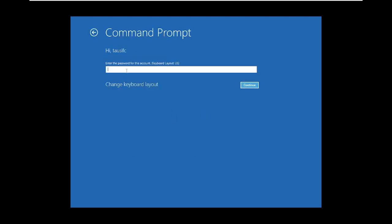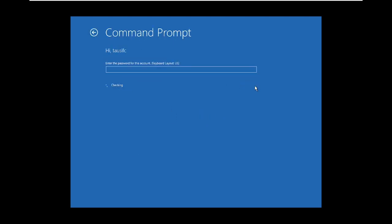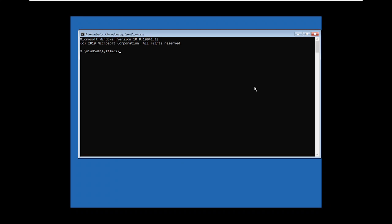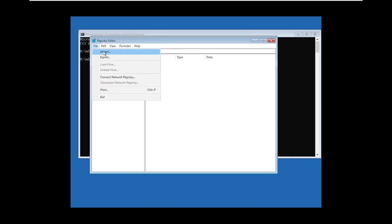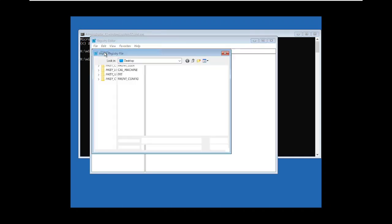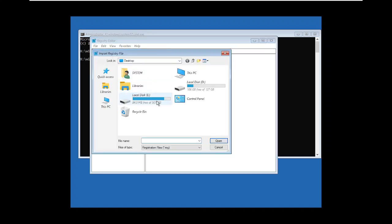At first, I will replace a file in System32 which is known as sticky keys. I will replace it with the virus so that I can run it from the lock screen. Let me speed up the process for you.